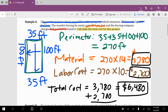So Chris wanted to put a fence around his entire property measuring 35 feet wide by 100 feet long. Wooden fencing at $14 per foot gave a total material cost of $3,780. The fencing company charging $10 per foot gave a labor cost of $2,700. Adding material plus labor gives a final answer of $6,480.